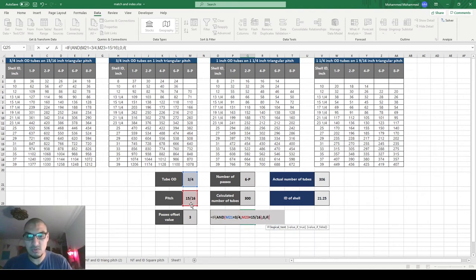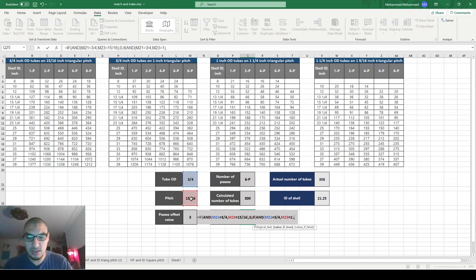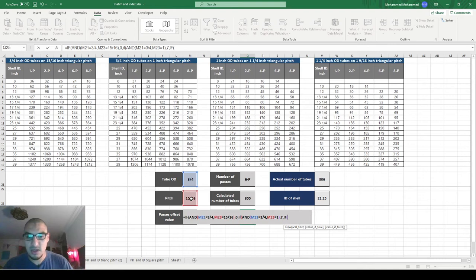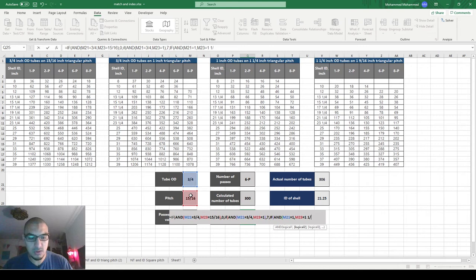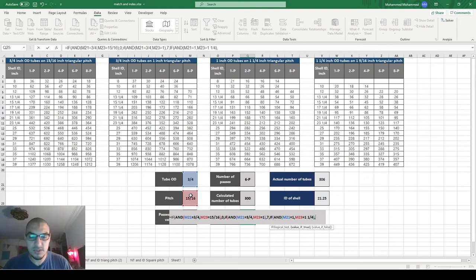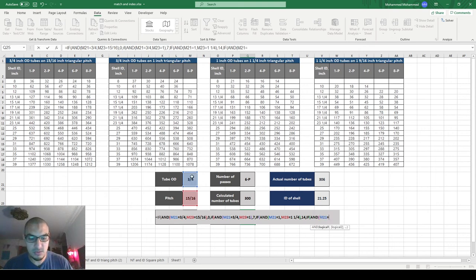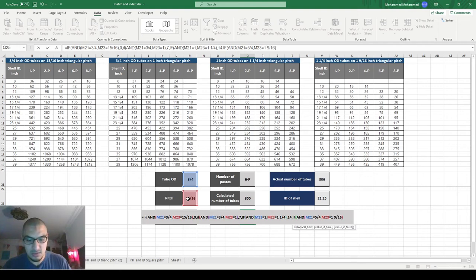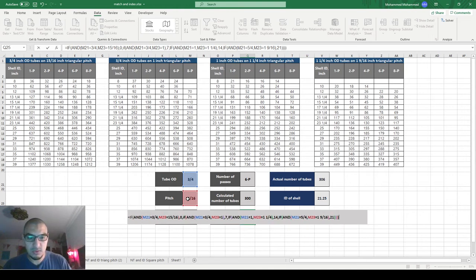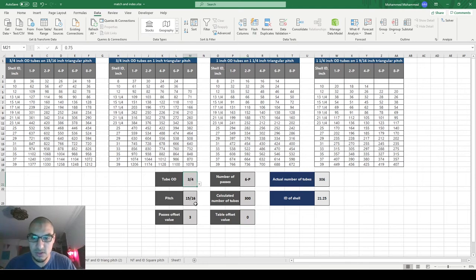And otherwise we will have another option. We have to say AND, this equals 3/4 and the pitch equals 1. In this case, we will have the offset equals 7. Otherwise, in case of AND, this equals 1 and 1/4, then we will have the shift equals 14 cells, 14 columns. And in the last case, if AND this equals 5/4, which is 1 and 1/4, and the pitch equals 1 and 9/16, then it would be 21, and we will close all the brackets.